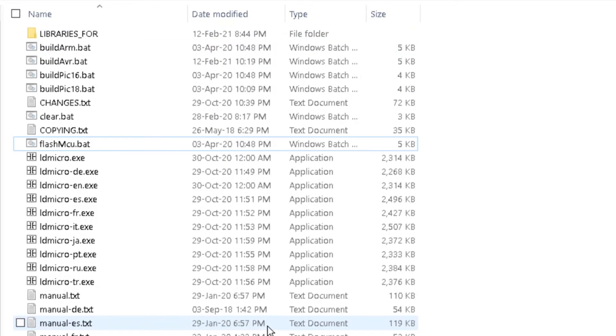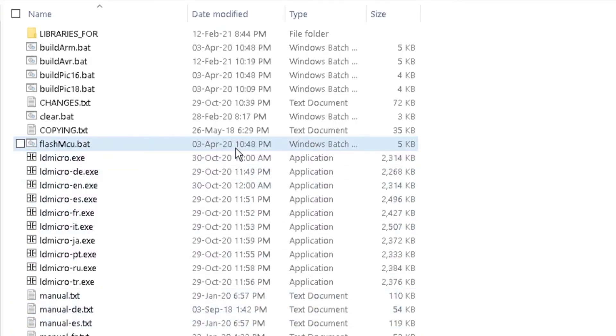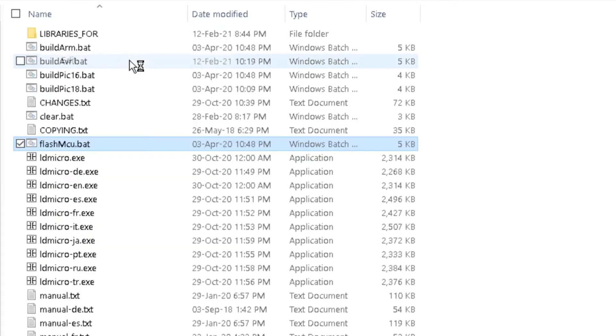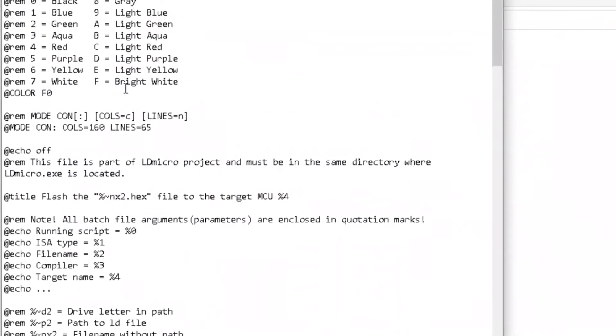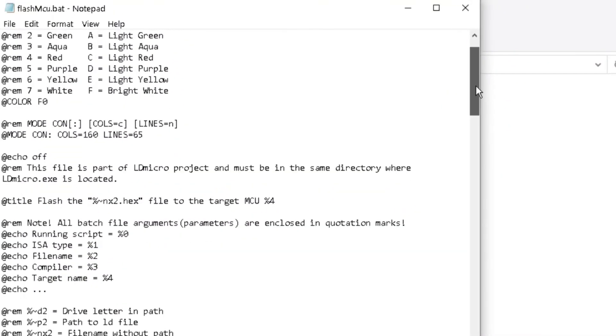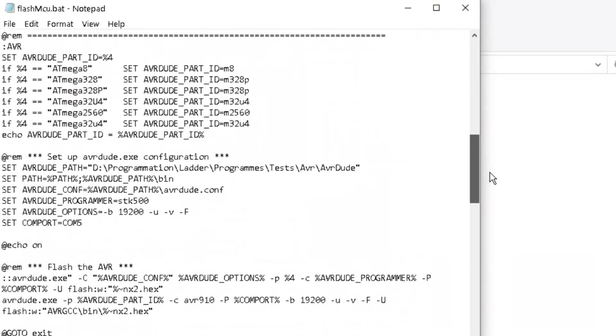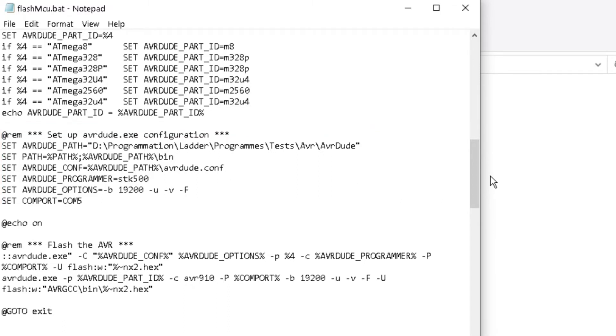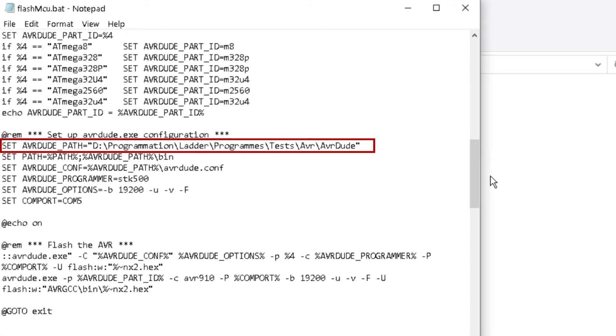Finally, to upload the .x file directly from LD Micro, right-click on the FlashMCU.bat file, which is in the same folder with the LD Micro application. Scroll down to the Setup AVR-DUDE.EXE configuration section. These configuration items require modification. First, let's modify the AVR-DUDE path.